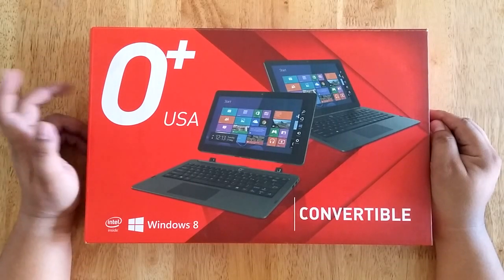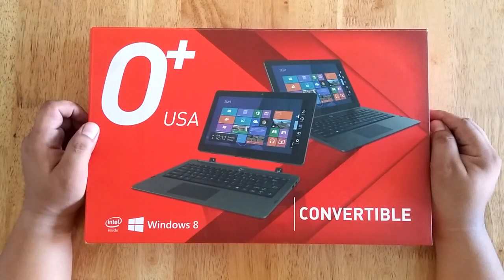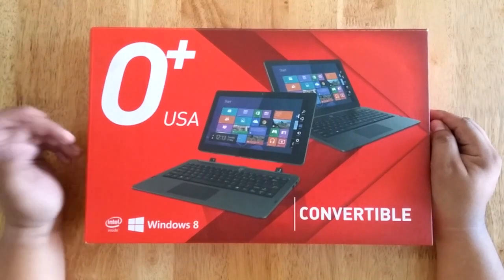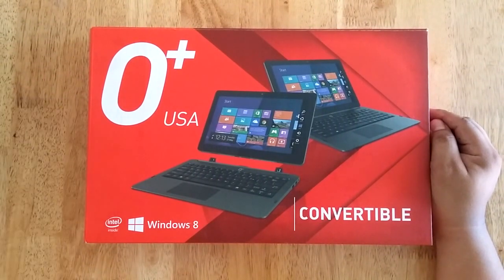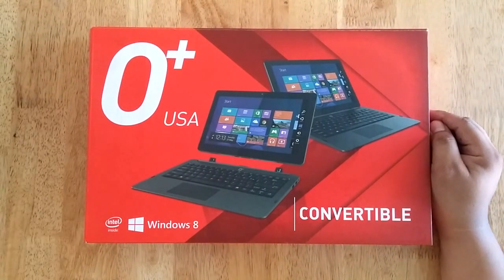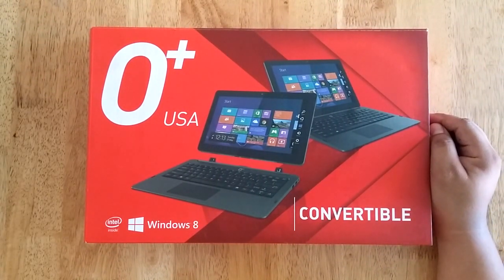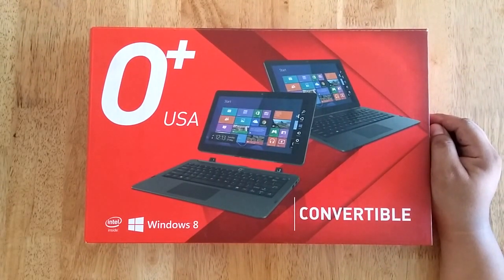2-in-1 means it can be a tablet when you want it and it can be a notebook when you need it.